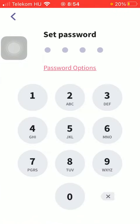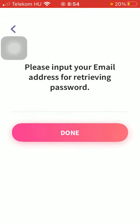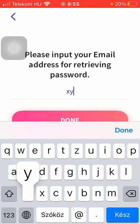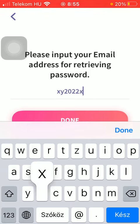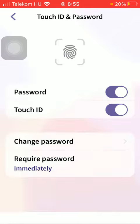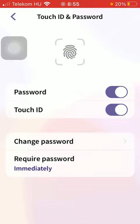Here, turn on password and create a password of your choice, then confirm it by typing it again. You should input your email for retrieving your password. Tap on done down below, and you can also turn on touch ID by tapping on this icon.